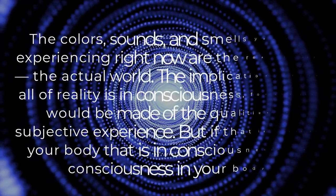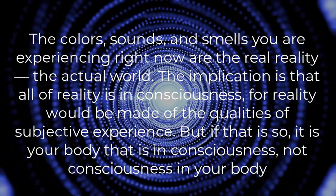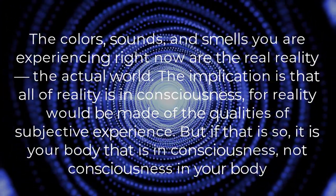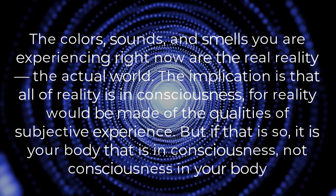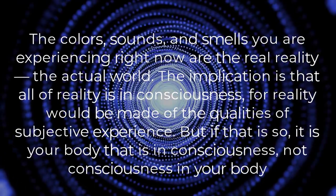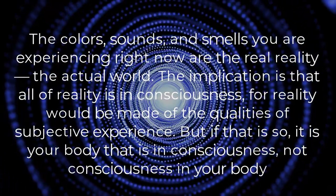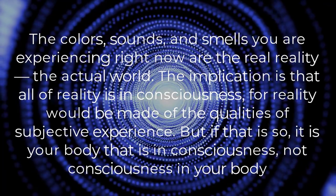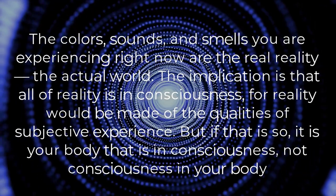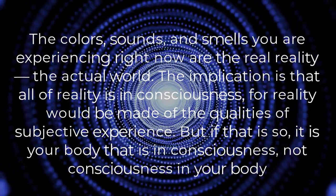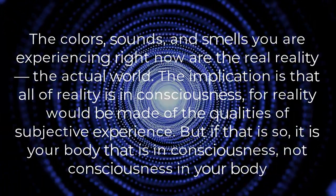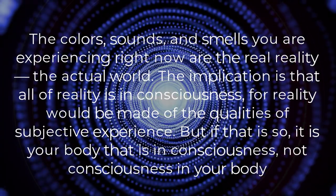The colors, sounds, and smells you are experiencing right now are the real reality, the actual world. The implication is that all of reality is in consciousness, for reality would be made of the qualities of subjective experience.